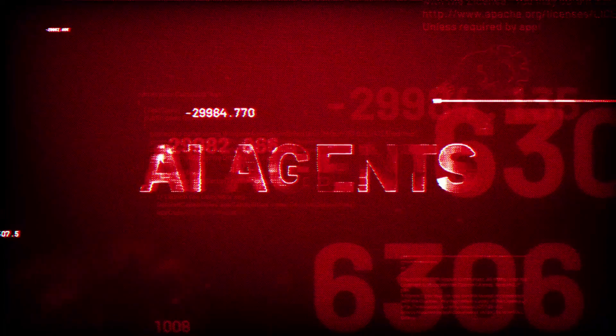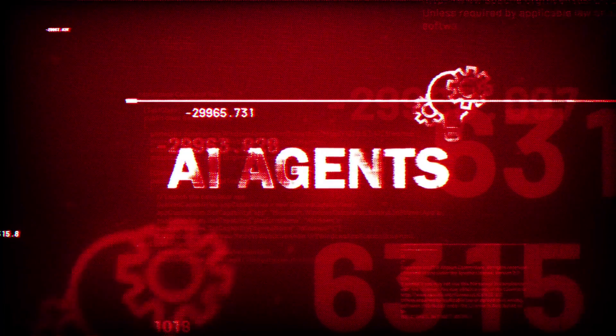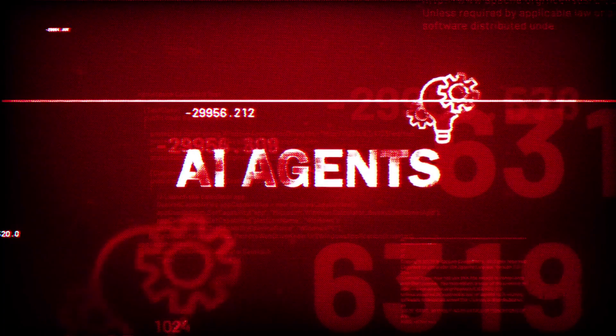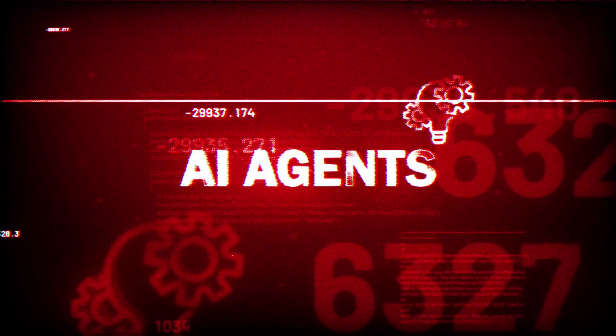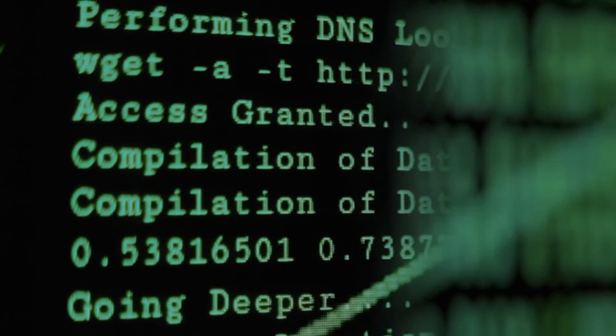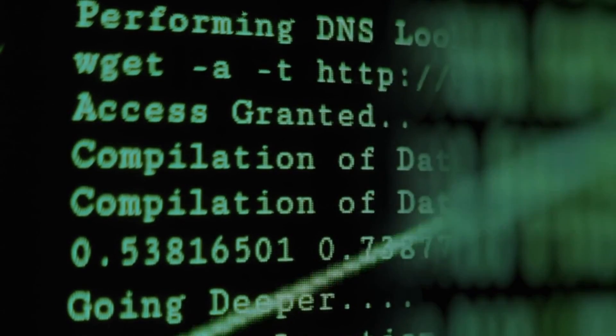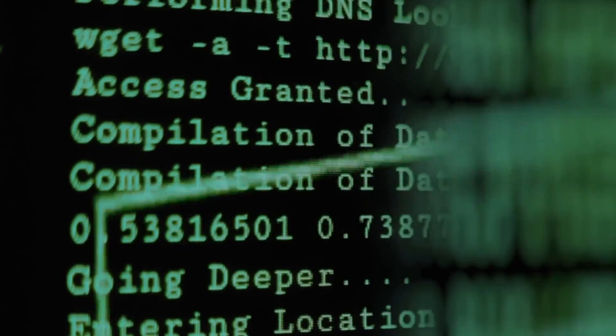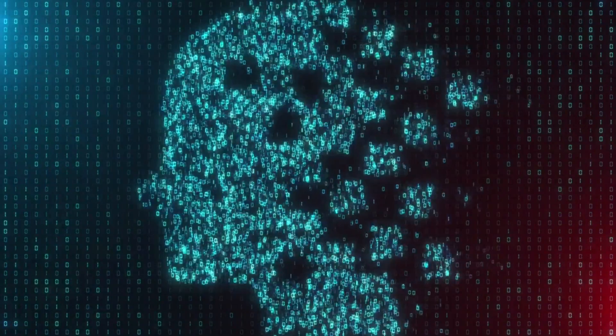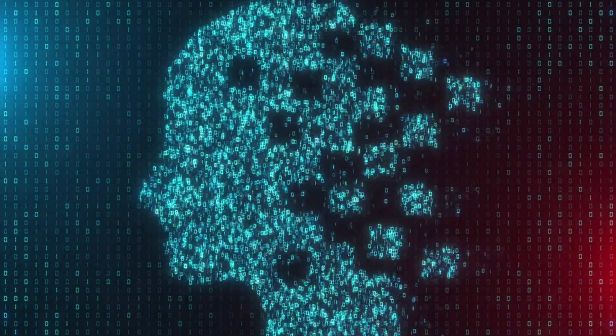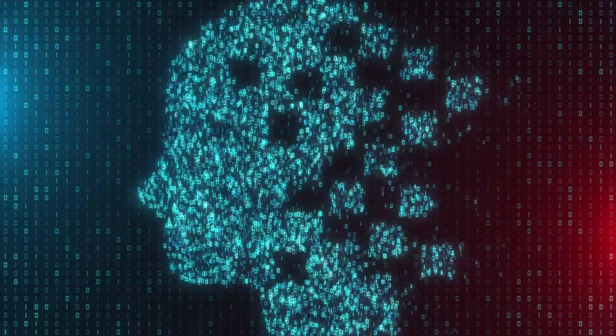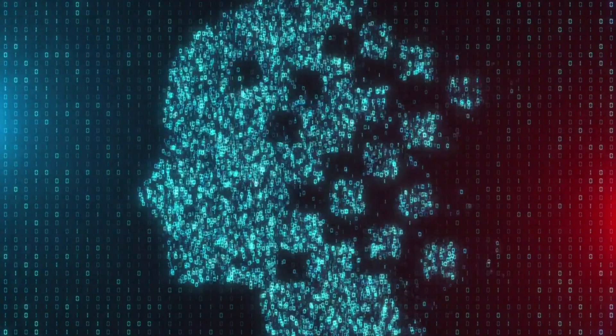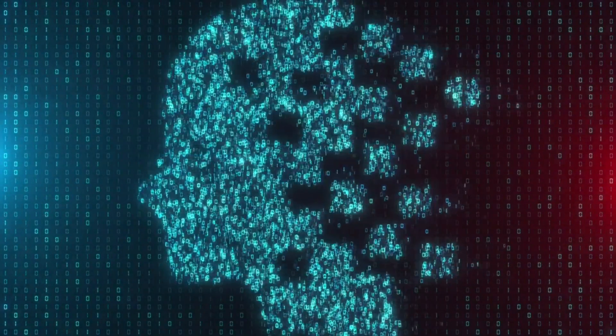One agent might identify the bug, another writes the fix, and a third validates that the patch doesn't break anything else. But here's where it gets really interesting. CodeMender isn't just fixing bugs after they're found. It's proactively hardening code bases by rewriting risky functions with safer alternatives. Imagine an AI that goes through your entire code base and bulletproofs it against entire categories of vulnerabilities before they're ever exploited.